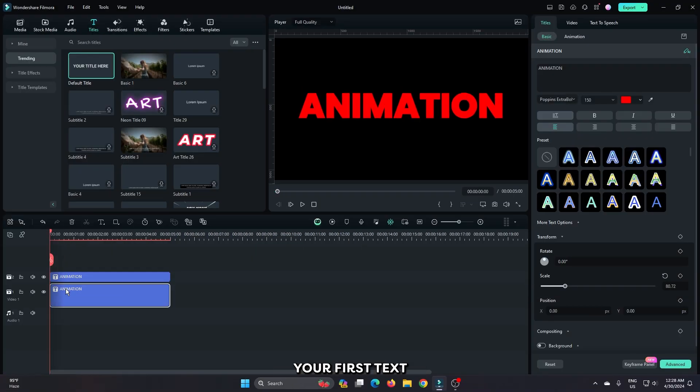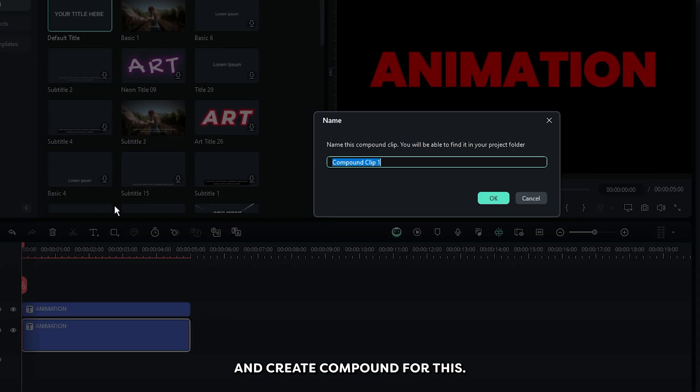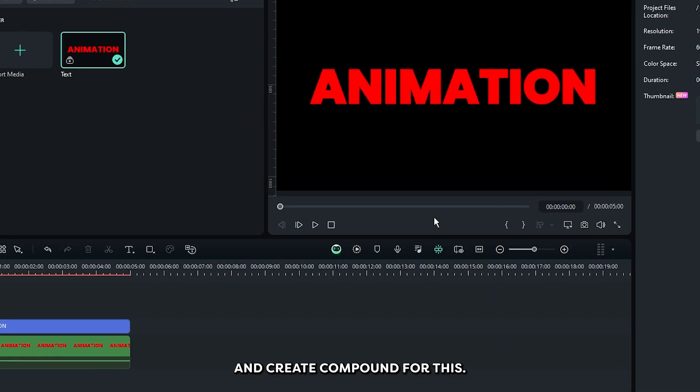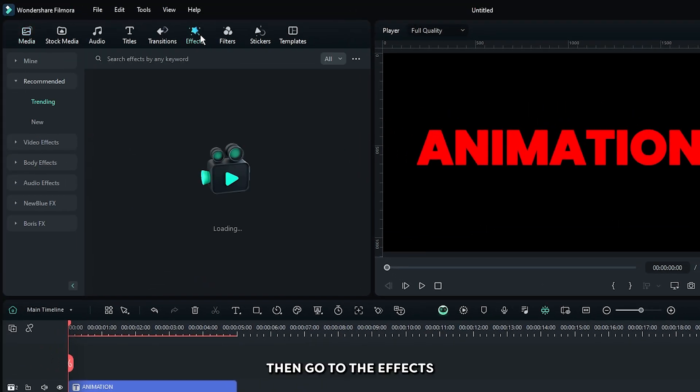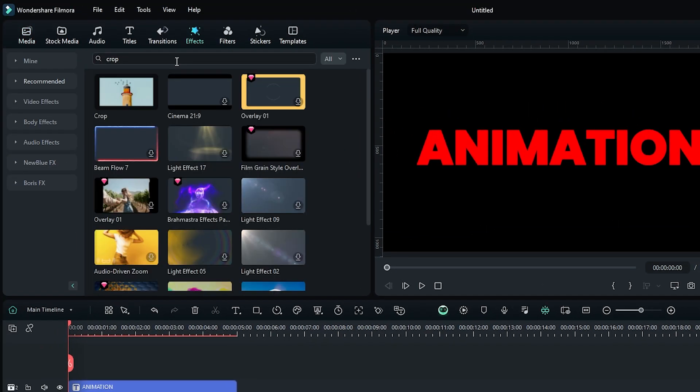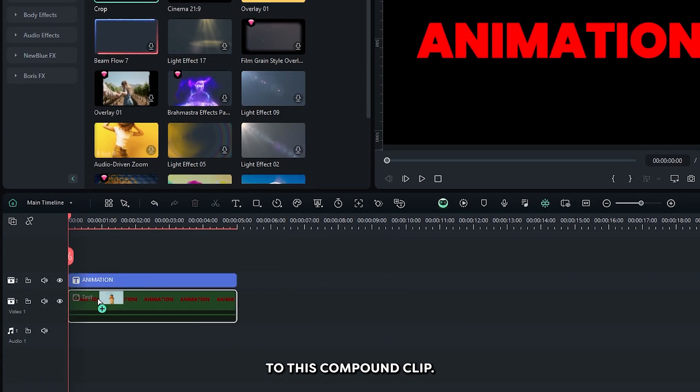Then select your first text, right click on it, and create a compound clip for this. Then go to the effects section and search for crop. Add this crop effect to the compound clip.